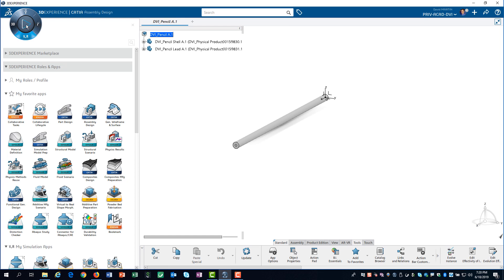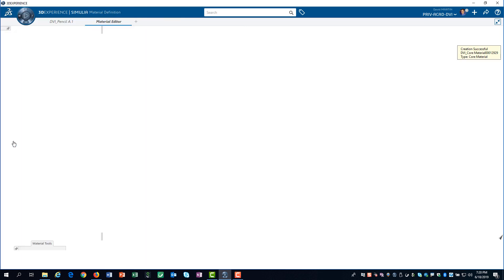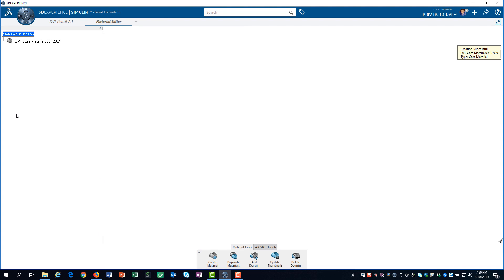I access the Material Definition app using the compass. Notice that I have stored the app as one of my favorites. When I launch the Material Definition app, 3D experience automatically creates a new material.